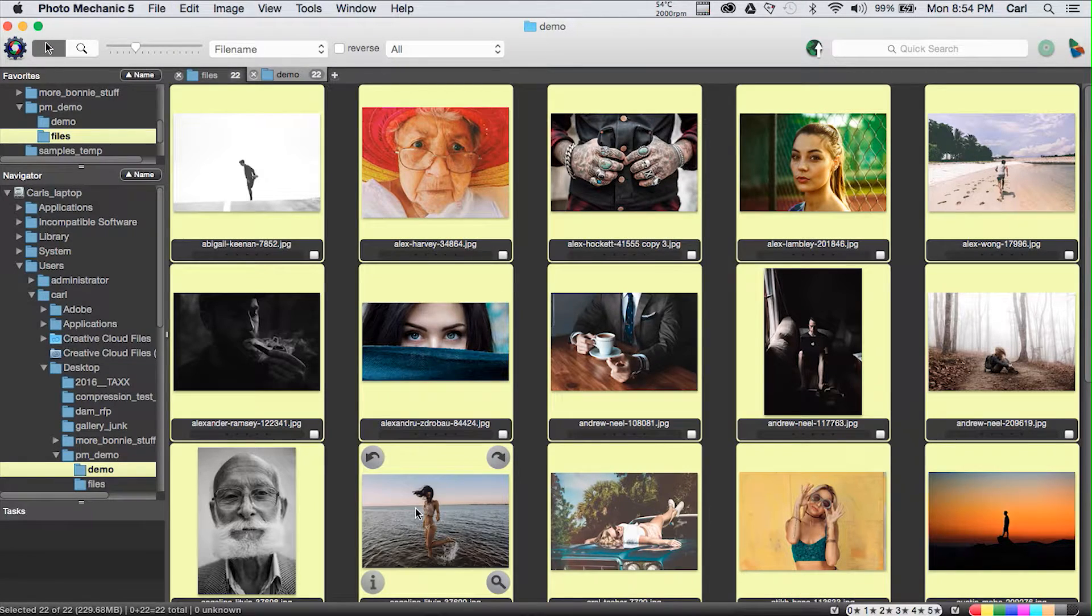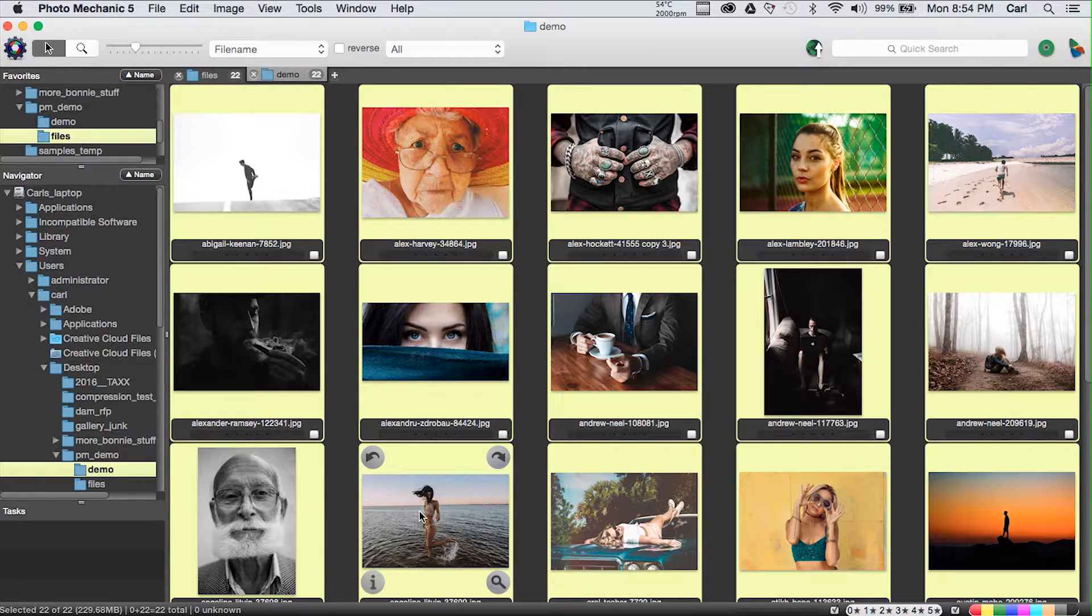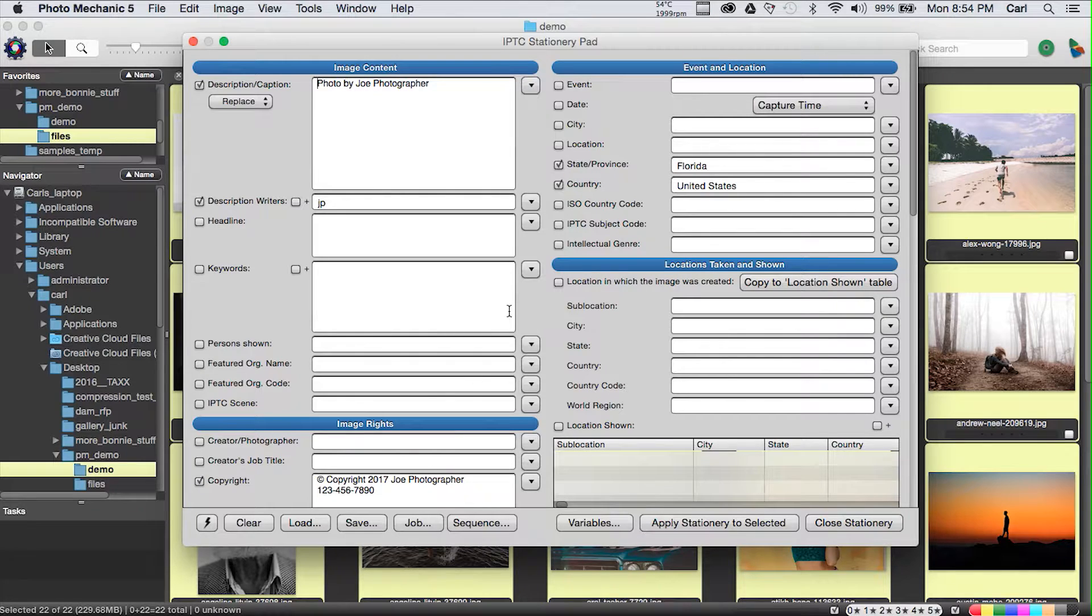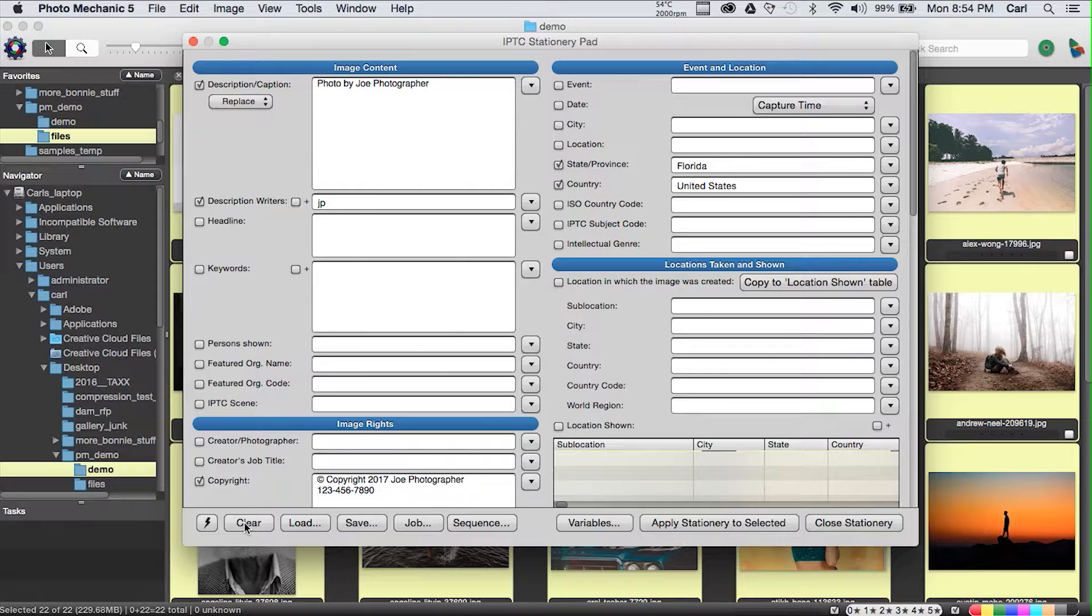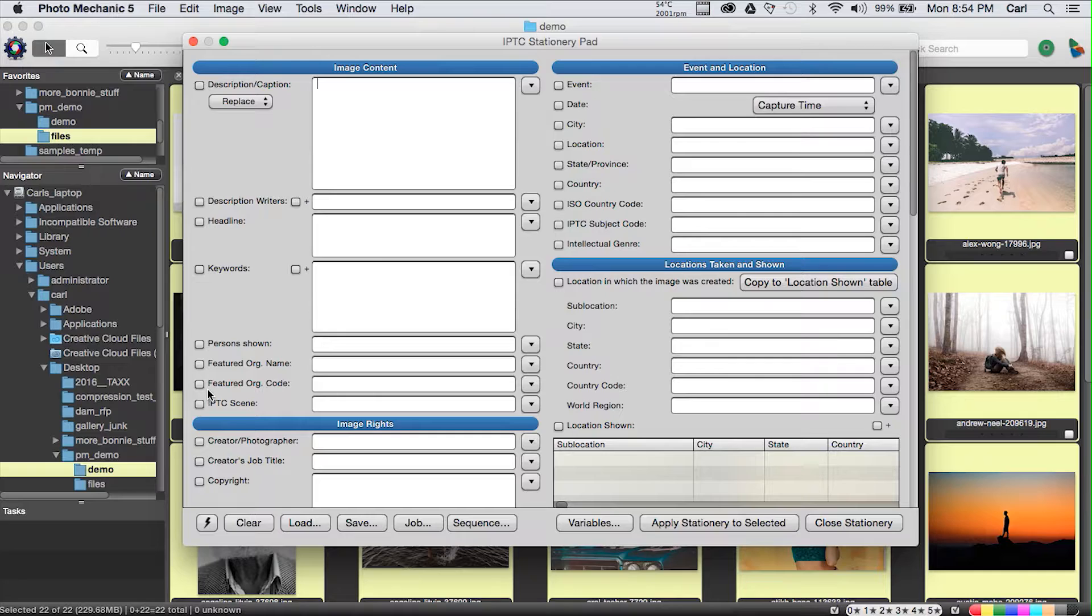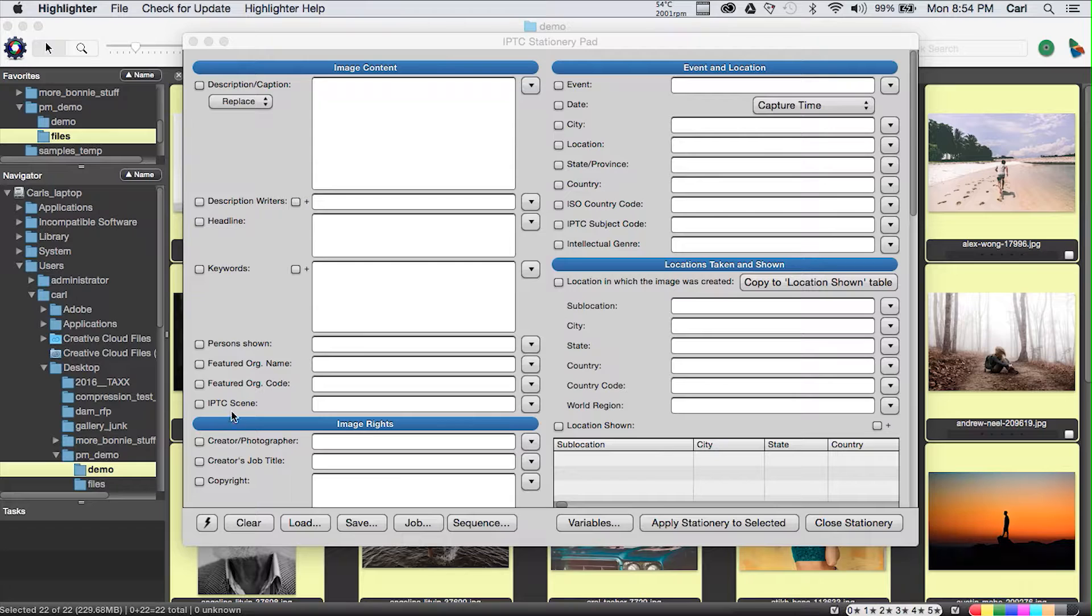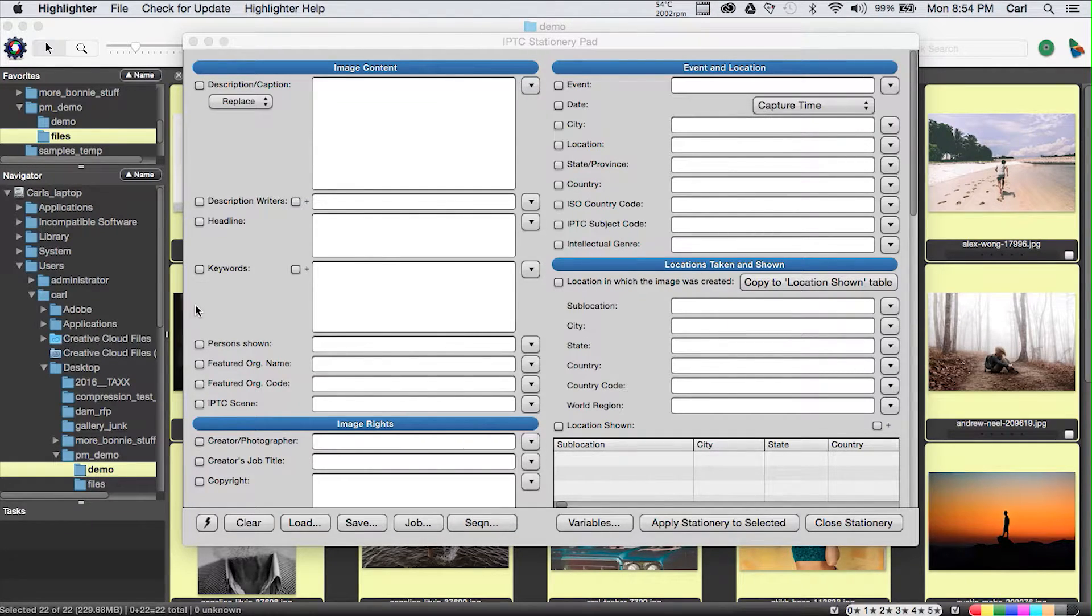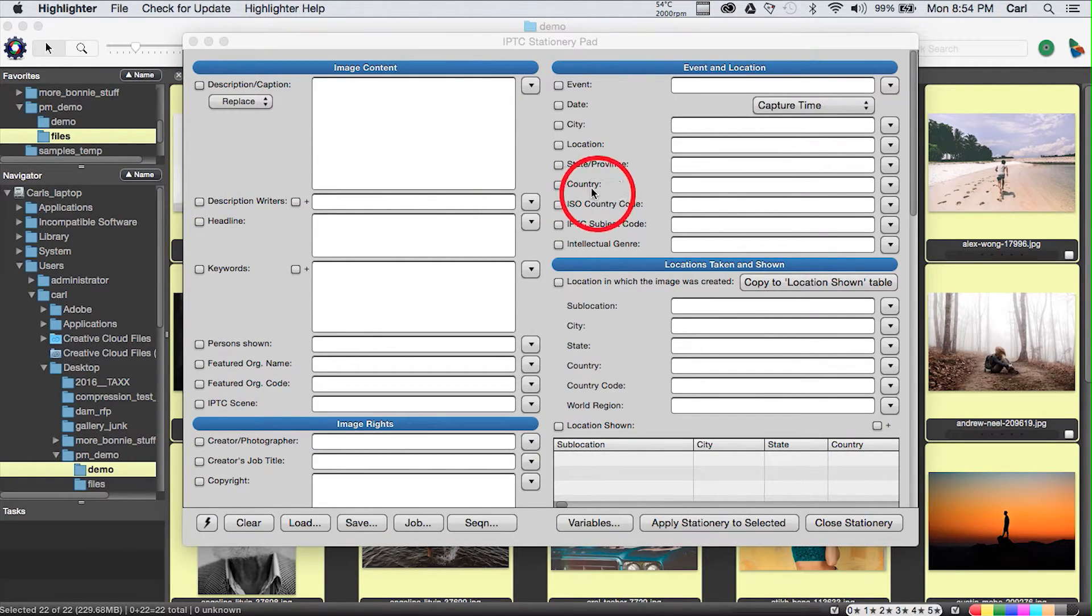Let's say that this was a real assignment that Joe Photographer was working on. Joe now wants to put caption information on all these photos and maybe some keyword information that's the same for all of the photos in this folder. So we're going to select them all again. We're going to use Command and the I key, and bring up the IPTC stationary pad again. And we're going to clear it.